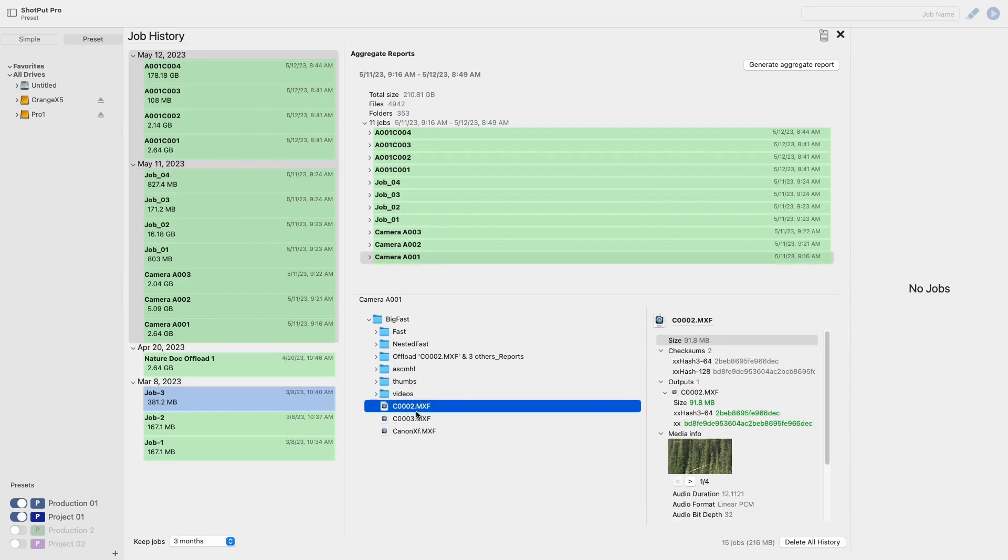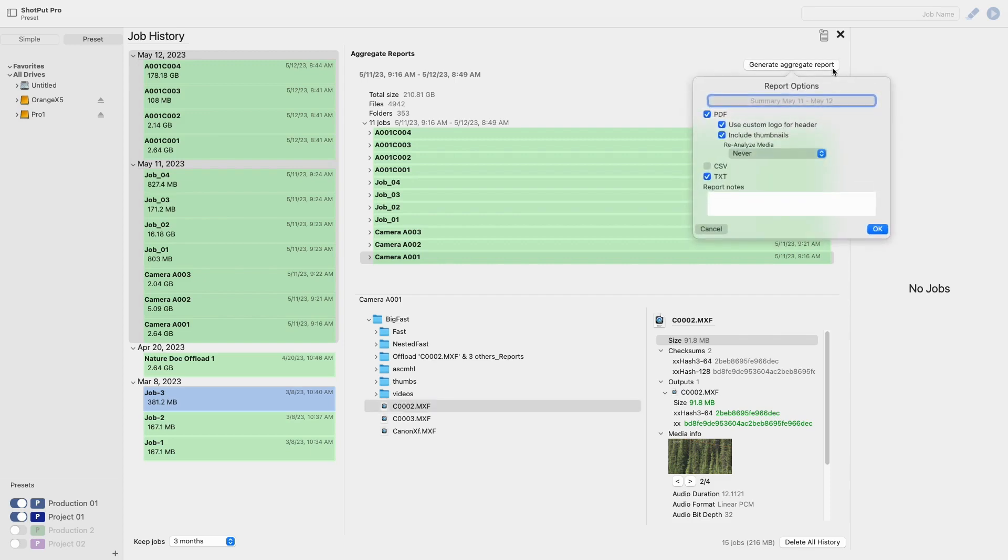You now notice the button above says generate aggregate report. Selecting this will have the same pop-up appear. Its default title is now summary report and in the range during which the jobs were run.